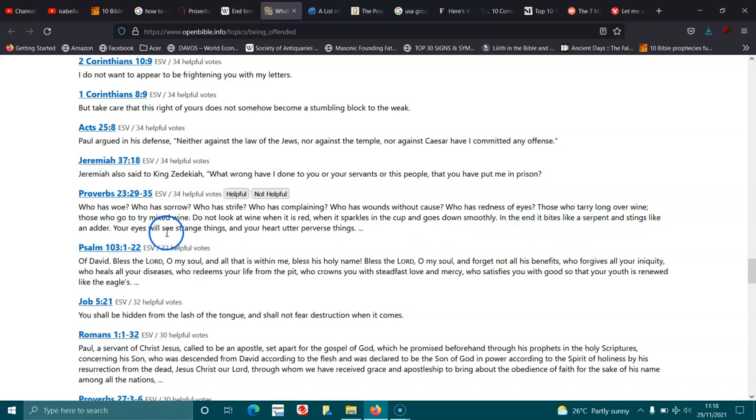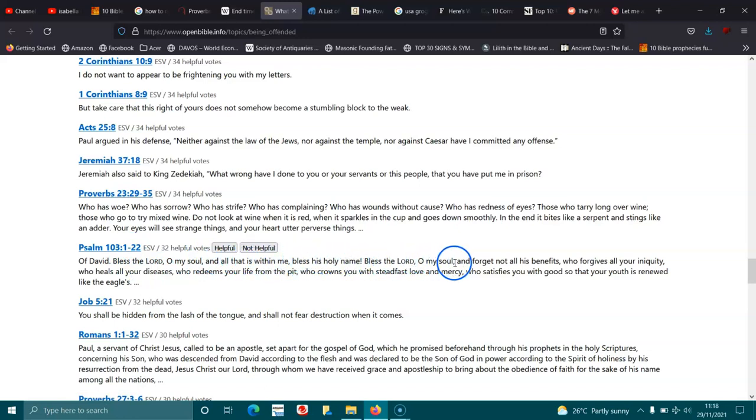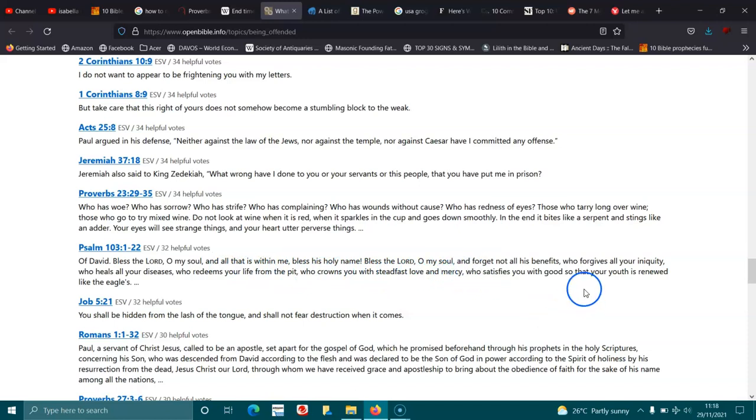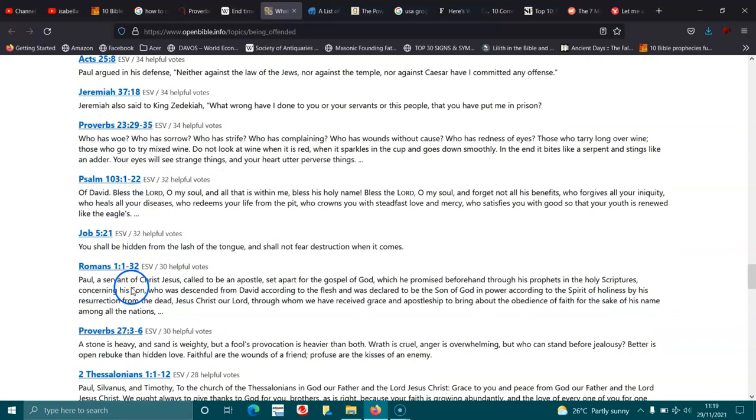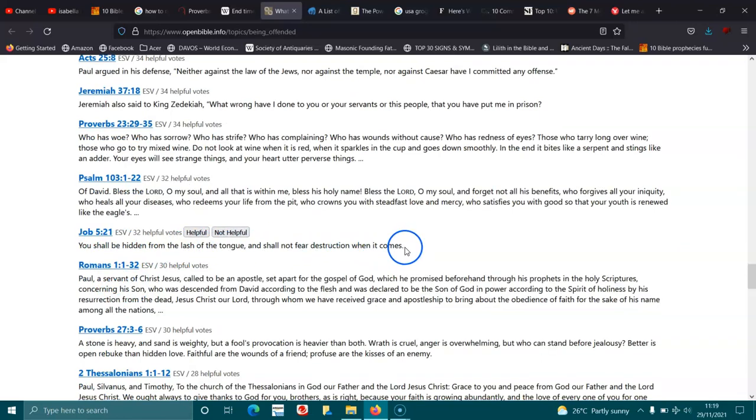Psalms 103:1-5. Of David, bless the Lord, O my soul, and all that is within me, bless his holy name. Bless the Lord, O my soul, and forget not all his benefits, who forgives all your iniquity, who heals all your diseases, who redeems your life from the pit, who crowns you with steadfast love and mercy, who satisfies you with good, so that your youth is renewed like the eagle's. Job 5:21. You shall be hidden from the lash of the tongue, and shall not fear destruction when it comes.